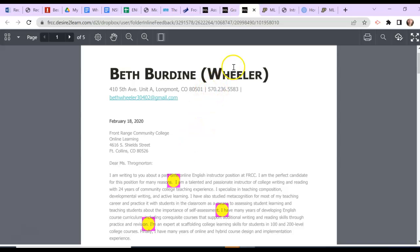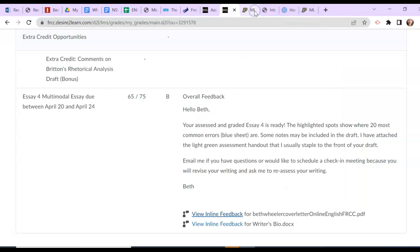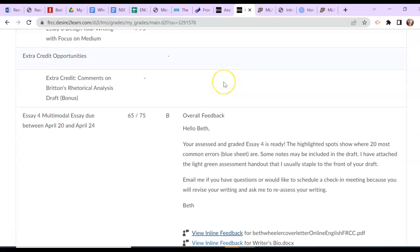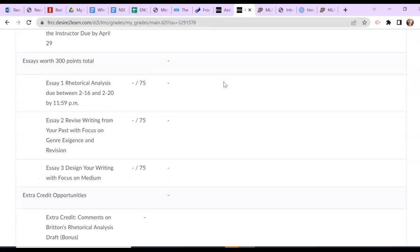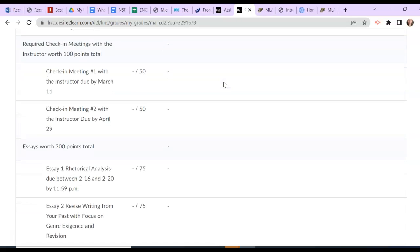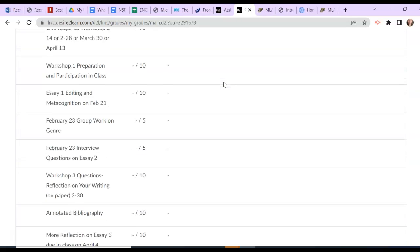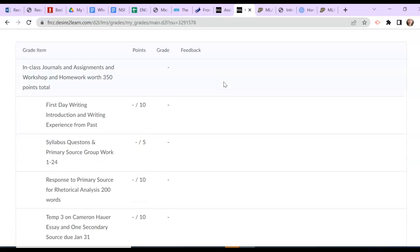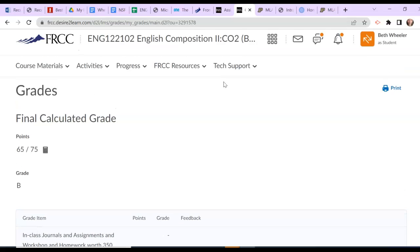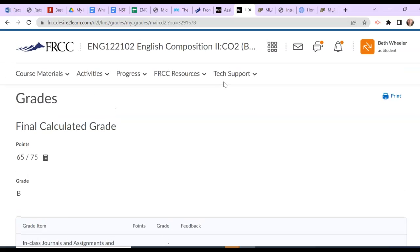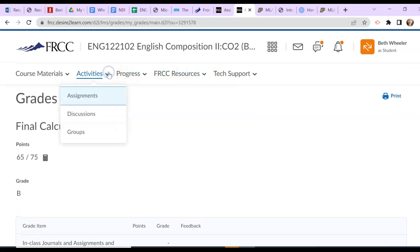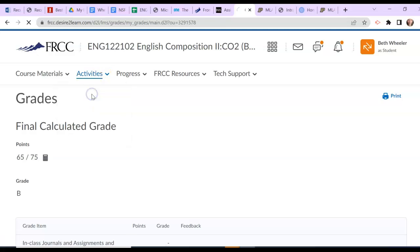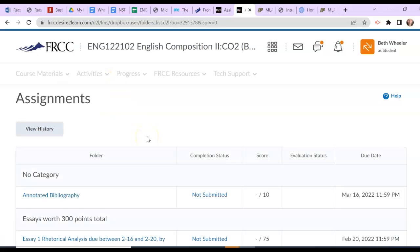But as I just mentioned to you, that's not the best screen. So I'm back in D2L in the gradebook where I showed you before. That gets you to the inline feedback, but the better place to go is Activities, Assignments. Go to where you submitted Essay 4.